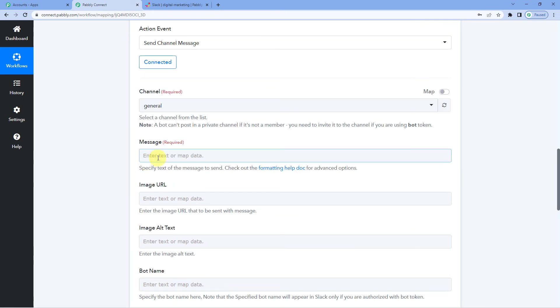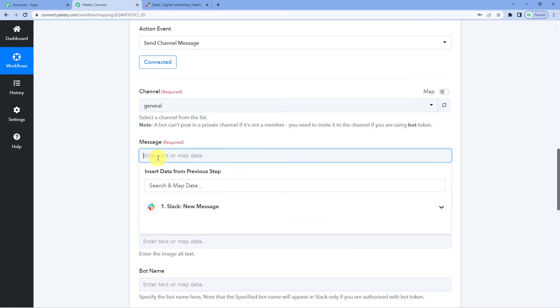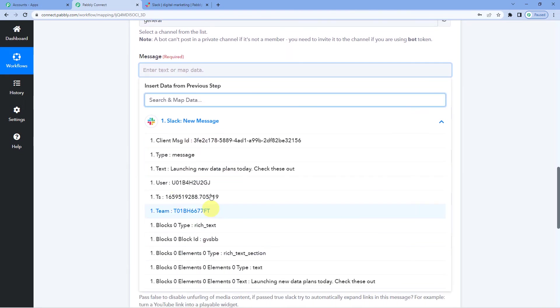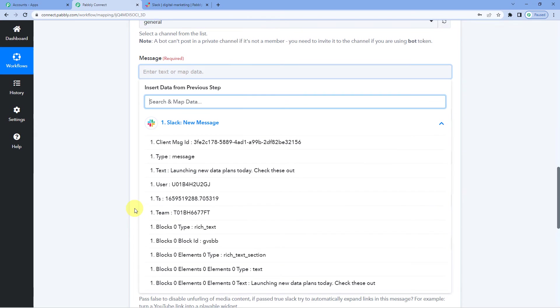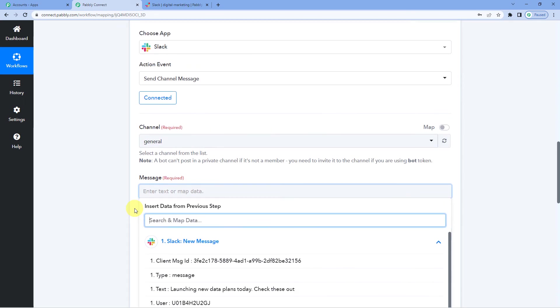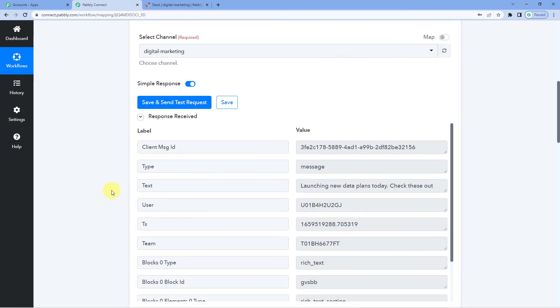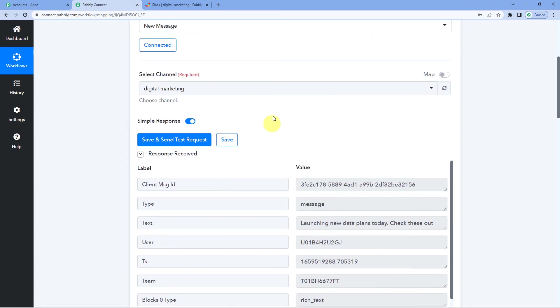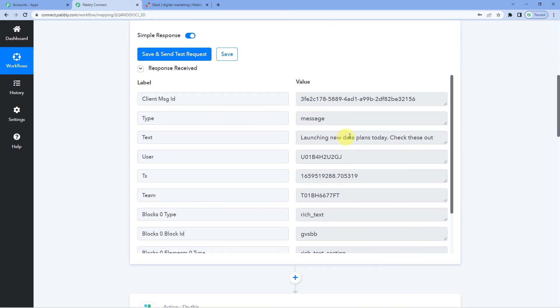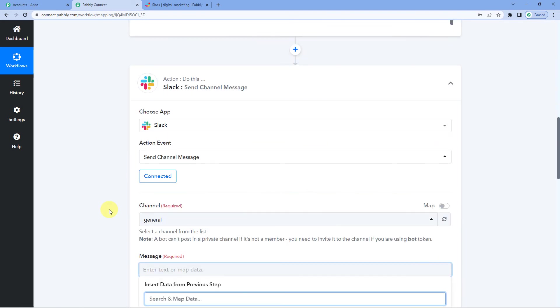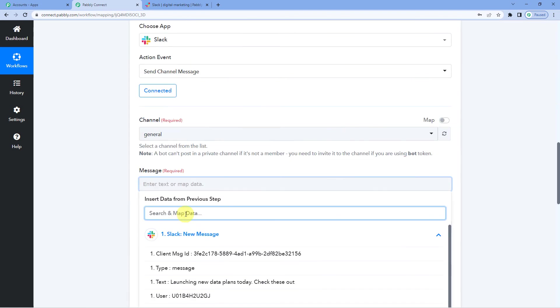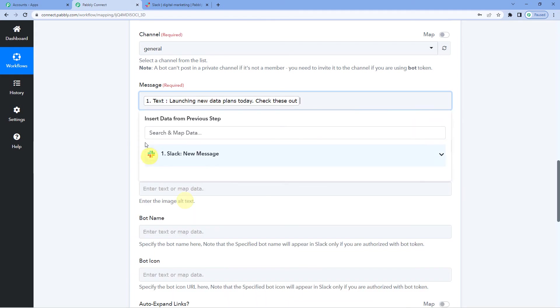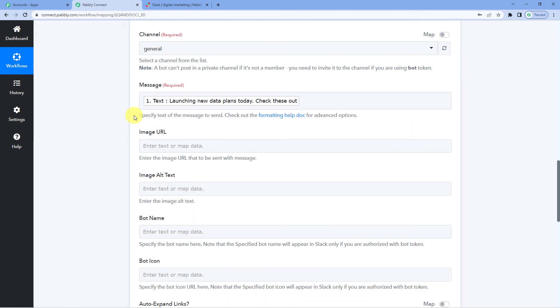Now it will ask you for the message. So we are going to map it from Slack. You can see the response, the data here. Now you must be thinking where you get this data from. So let me take you to the first step where we connected Slack. You will see it showed up the response here, all the text and everything. So this is the exact same data that Pabbly has brought to you. So now we want this message, the text. Let us click here and map.